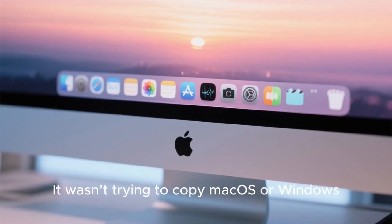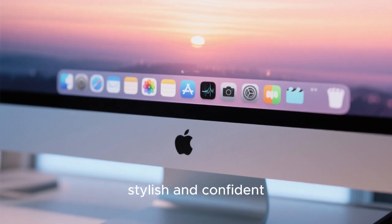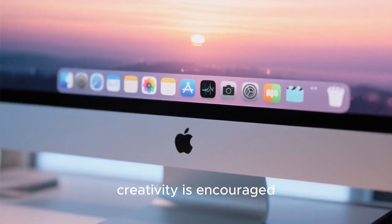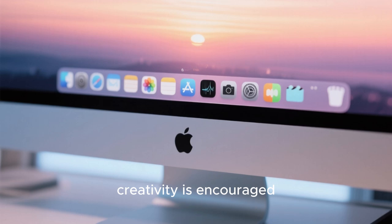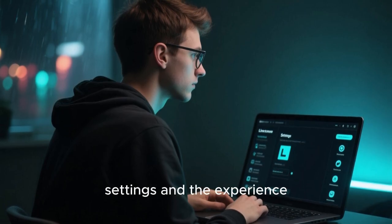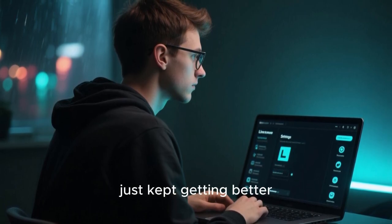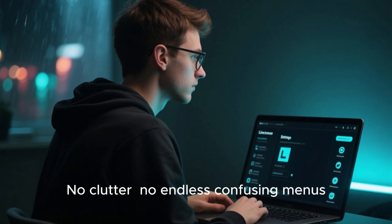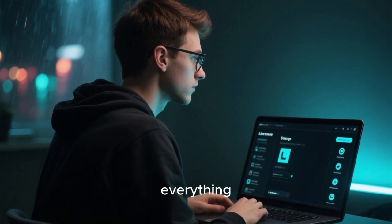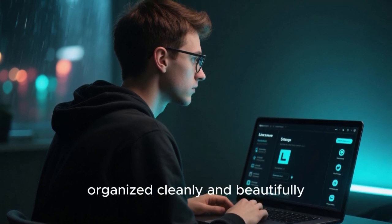It wasn't trying to copy macOS or Windows. It had its own identity. Stylish and confident. And using it felt like stepping into a premium studio where creativity is encouraged. I started exploring the system settings and the experience just kept getting better. No clutter. No endless confusing menus. Everything organized cleanly and beautifully.